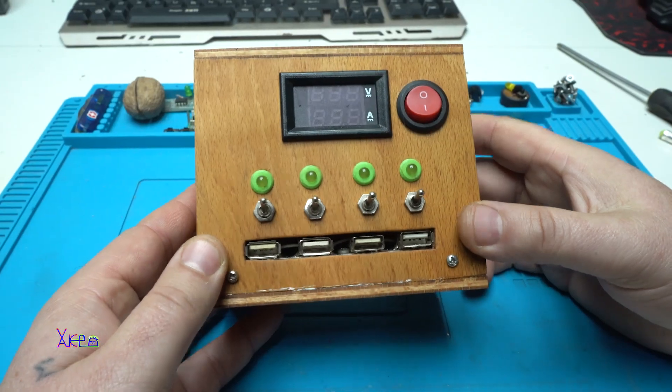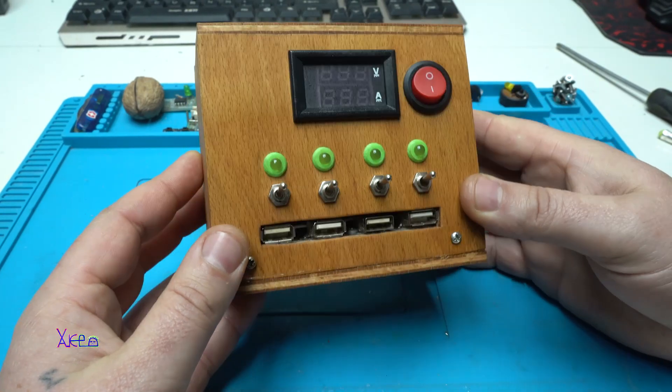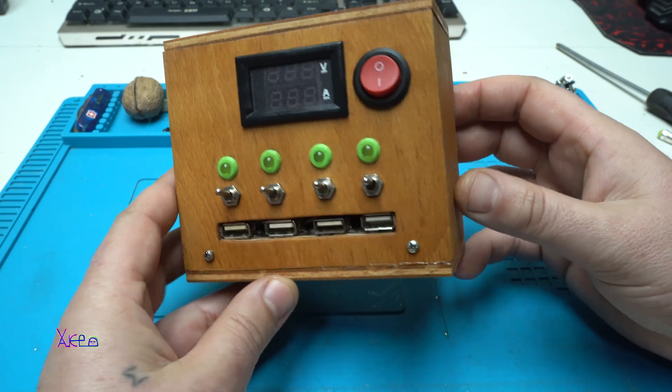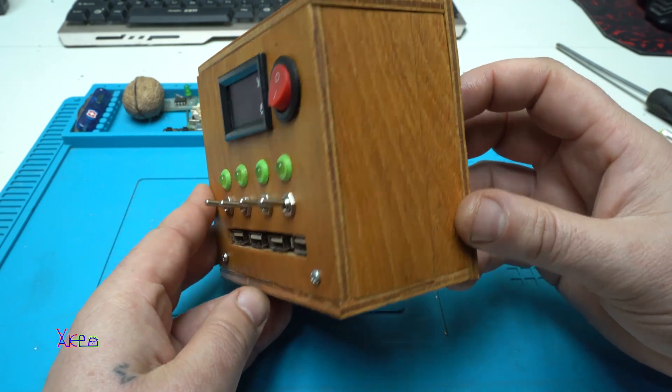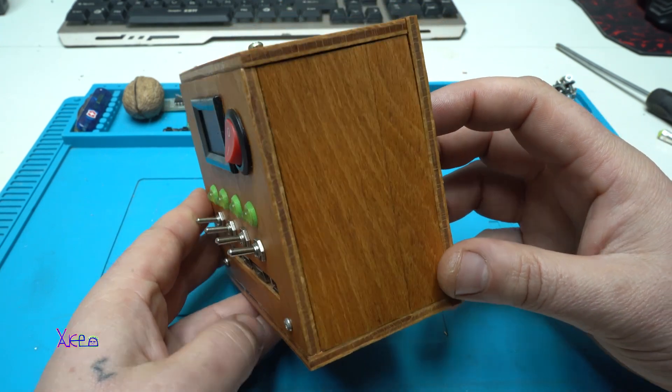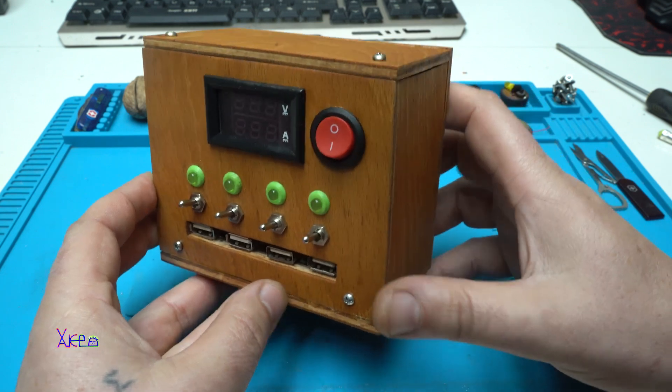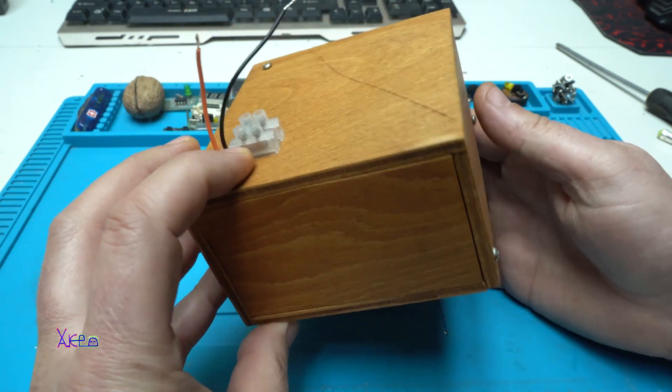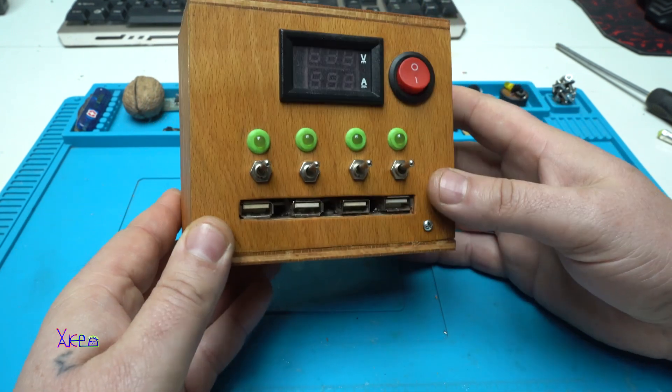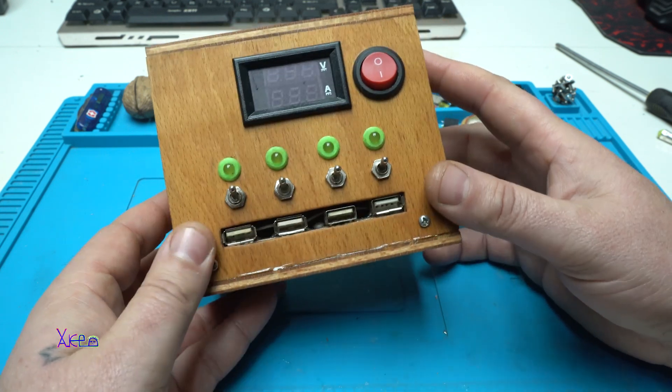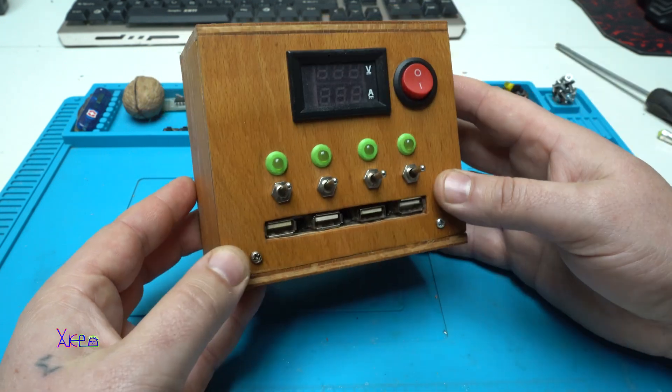This homemade device turned out amazing. As I mentioned I love to make wooden gadgets like this one. It's pretty cool. Maybe a little bit steampunk.